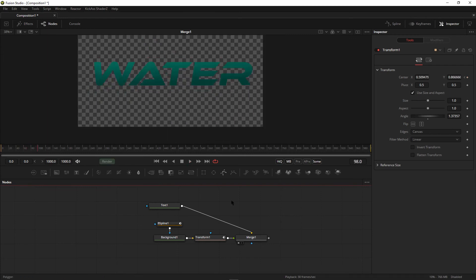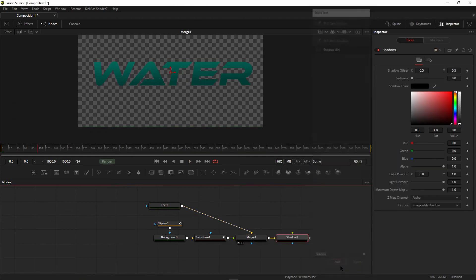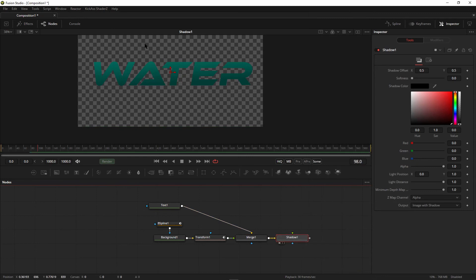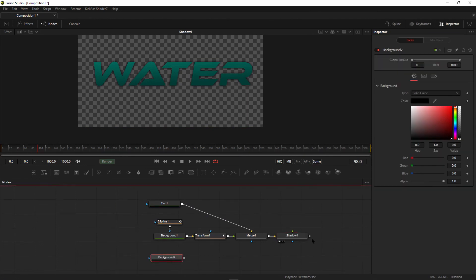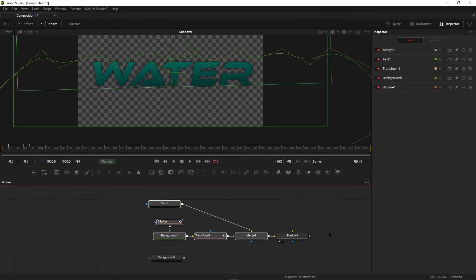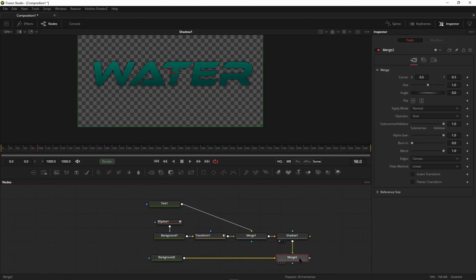Select the merge node, then take a shadow node and connect it to the merge. Select the shadow and increase the softness. After that, take a background node and connect this portion as a foreground.